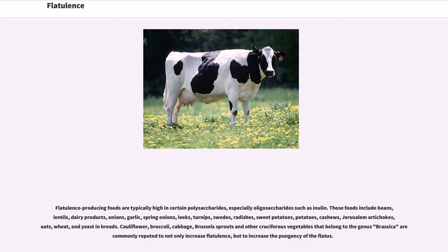Foods that produce flatulence include beans, lentils, dairy products, onions, garlic, spring onions, leeks, turnips, sweets, radishes, sweet potatoes, potatoes, cashews, Jerusalem artichokes, oats, wheat, and yeast in breads. Cauliflower, broccoli, cabbage, Brussels sprouts and other cruciferous vegetables that belong to the genus Brassica are commonly reputed to not only increase flatulence, but to increase the pungency of the flatus.